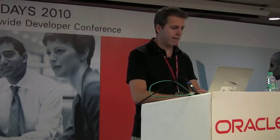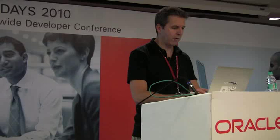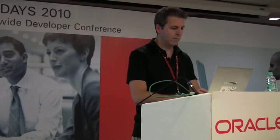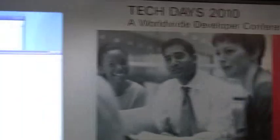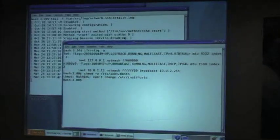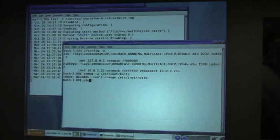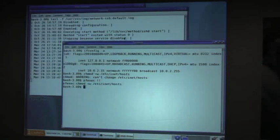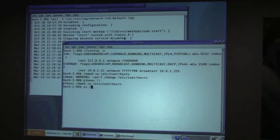And that file by default is read-only, so I'm going to make it writable. Oh, I didn't want to do... oh, yeah. There we go.